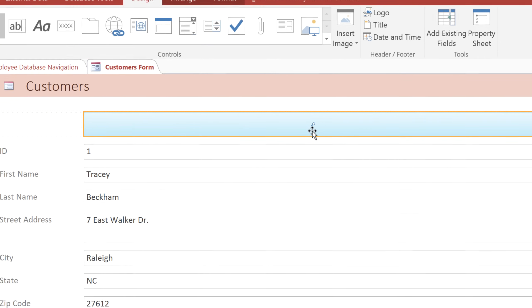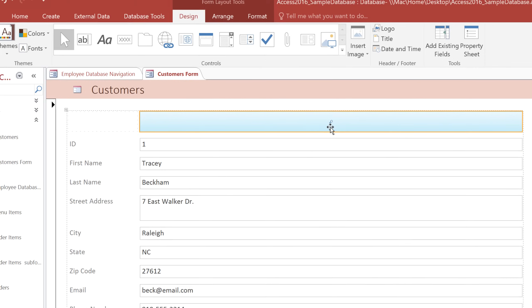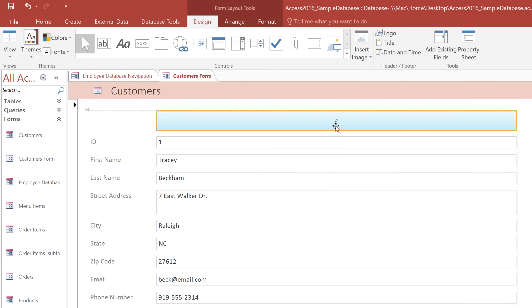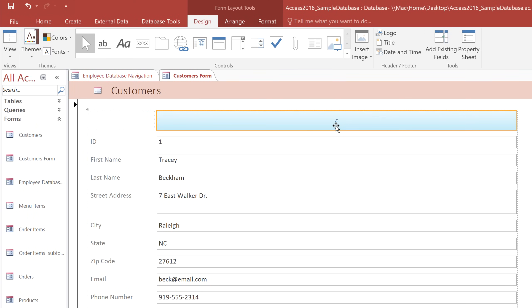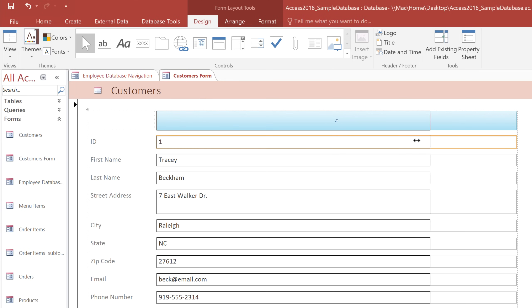At this point, I want to move and resize the fields so we can get a better view of everything. I think everything would fit a lot better if I put it into two columns. You can adjust the fields just like you would in a report. For example, you can click on a cell, and then drag the edge to resize the column.